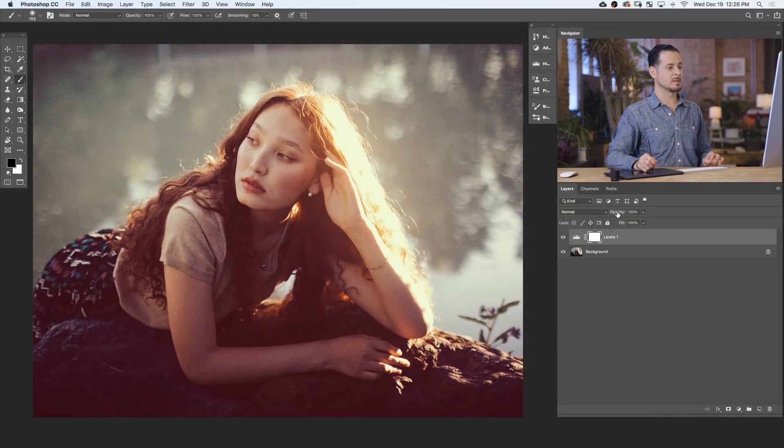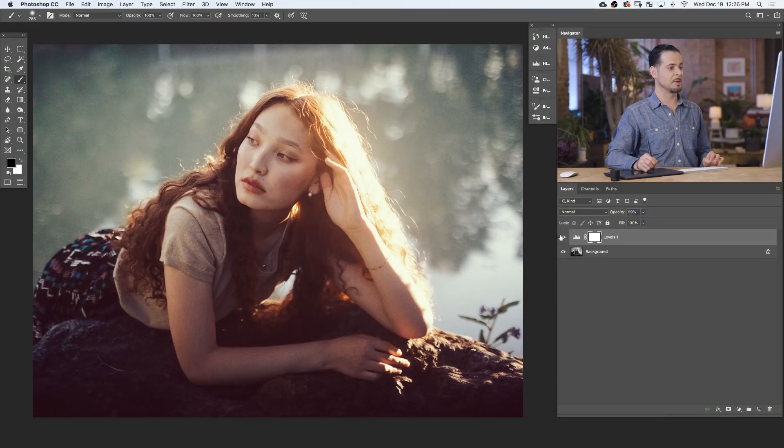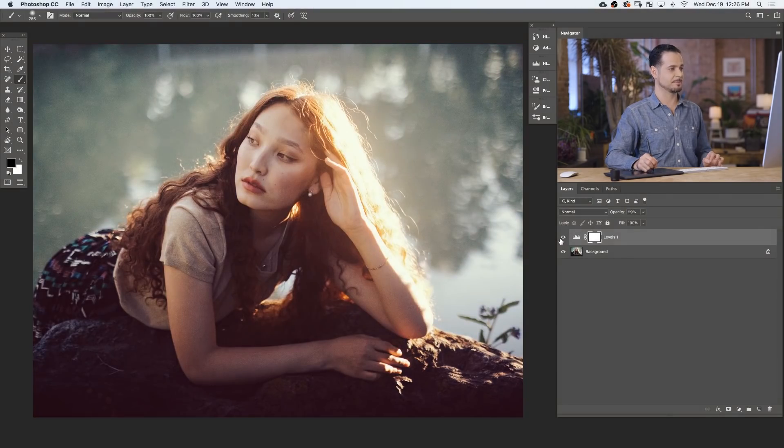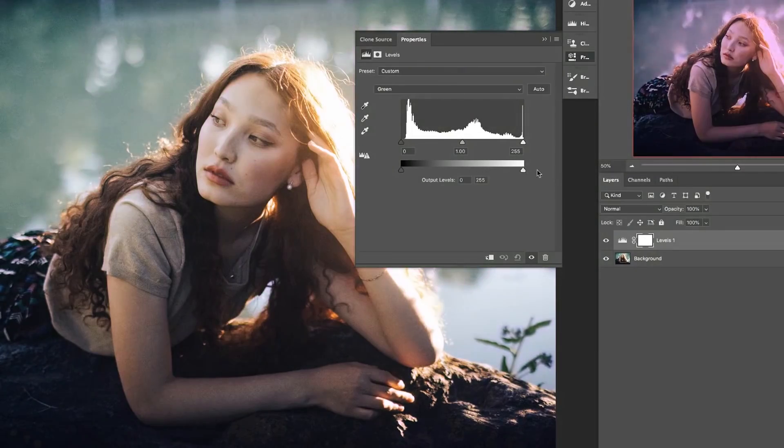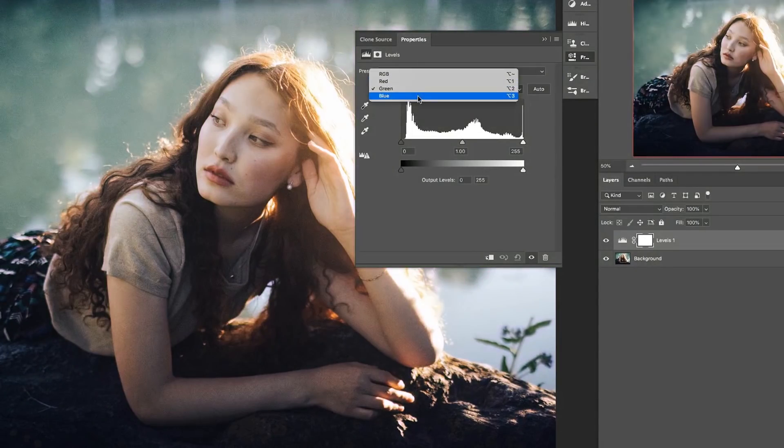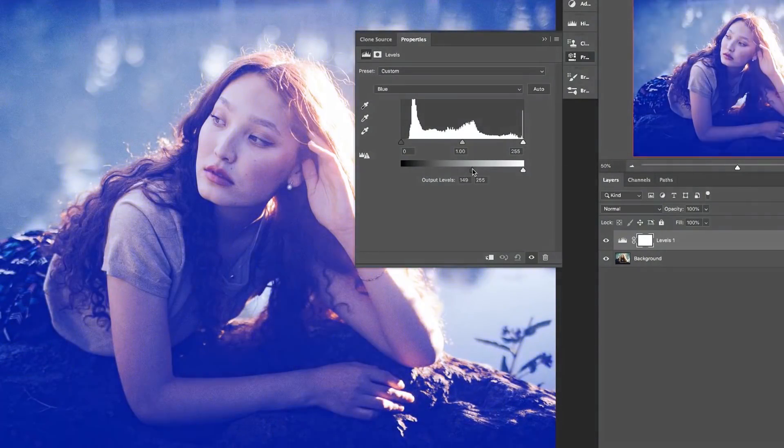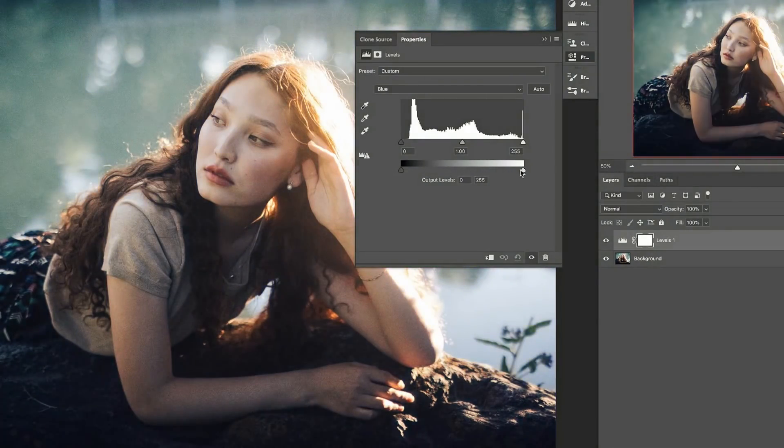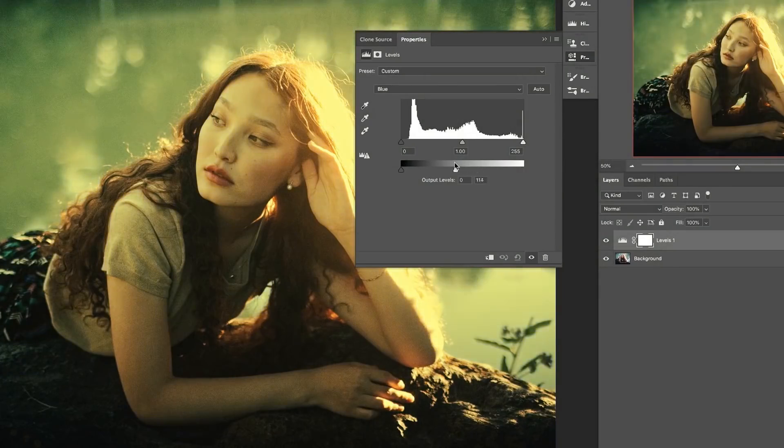Not to mention, I can always lower the opacity if I'd like a little bit more of a subtle effect. So the next time you wanna add interesting color to your photo, just grab a levels adjustment layer, go into your different color channels, and work with your input and output levels.